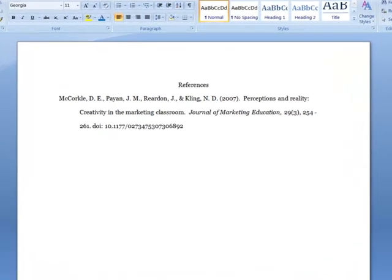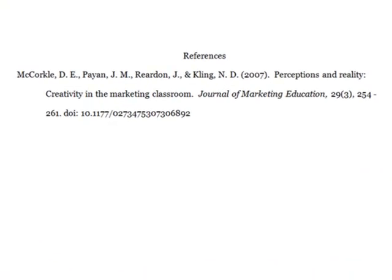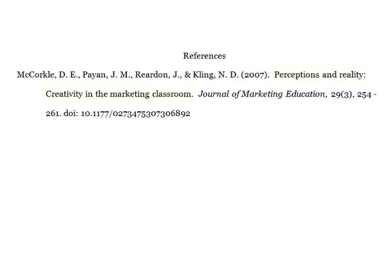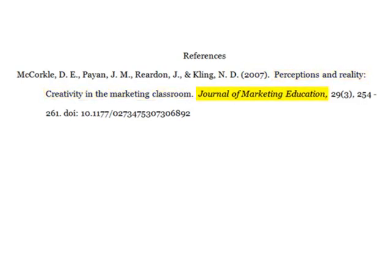Now let's look at what needs to be included on your references page. First, include the author's last names followed by initials, the year of publication in parentheses followed by a period, the title of the article, the title of the journal italicized, the issue and volume number, the page numbers, and the DOI number, which essentially is an identifier for the database.